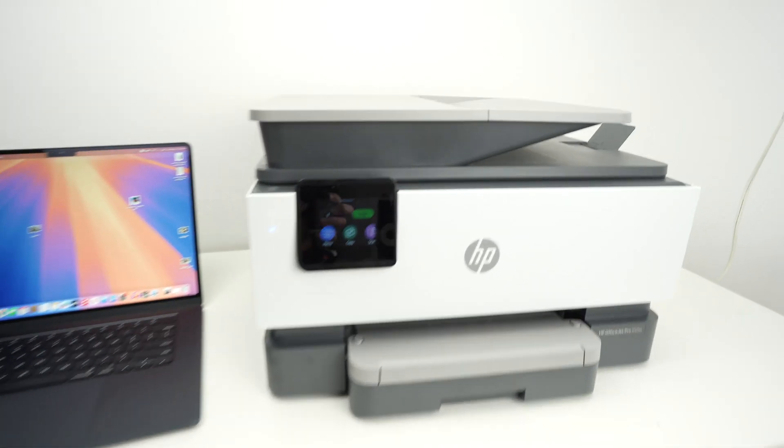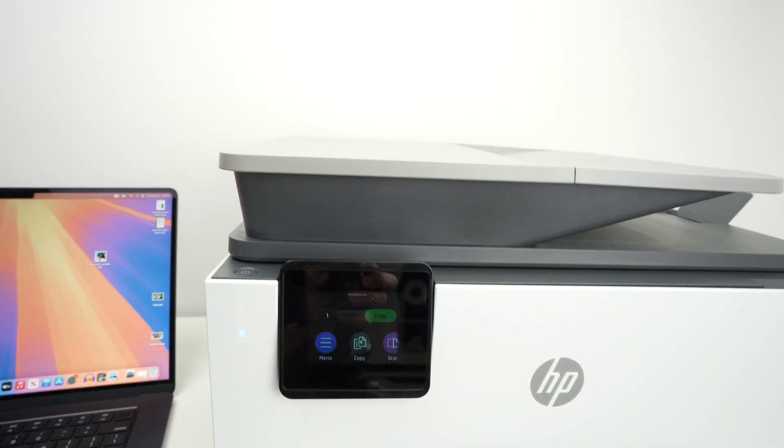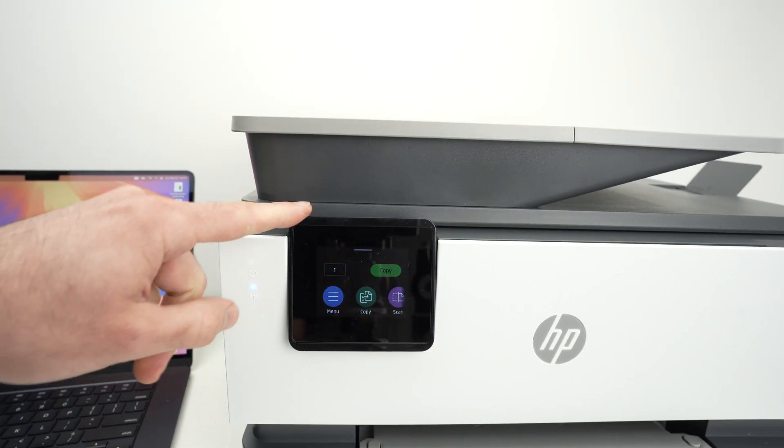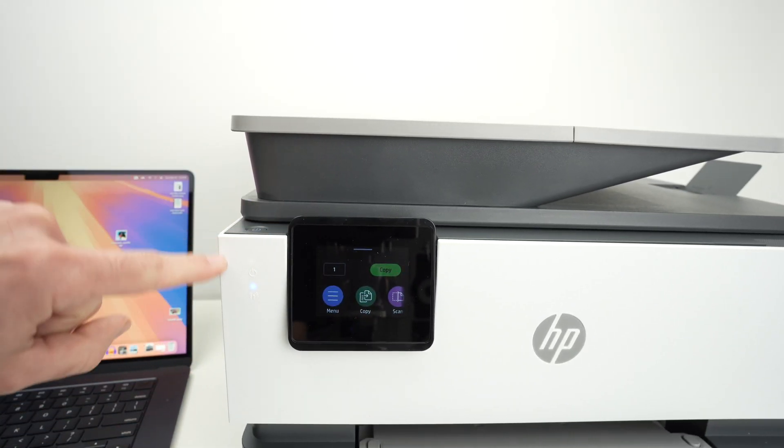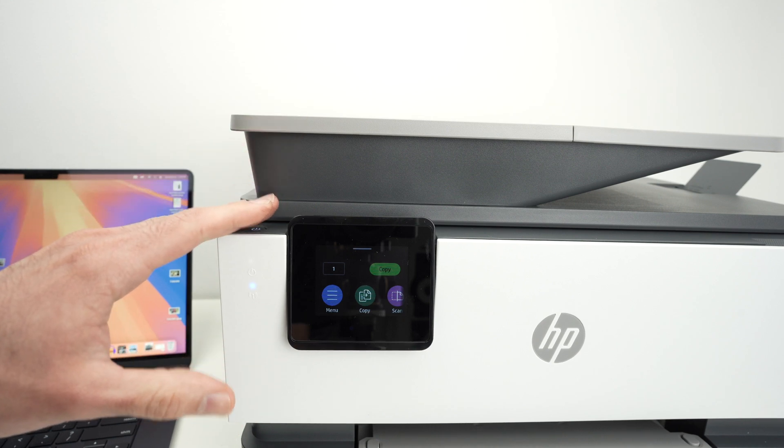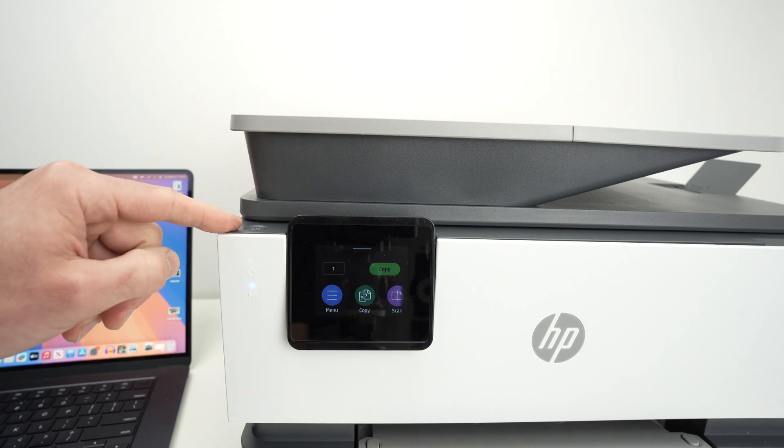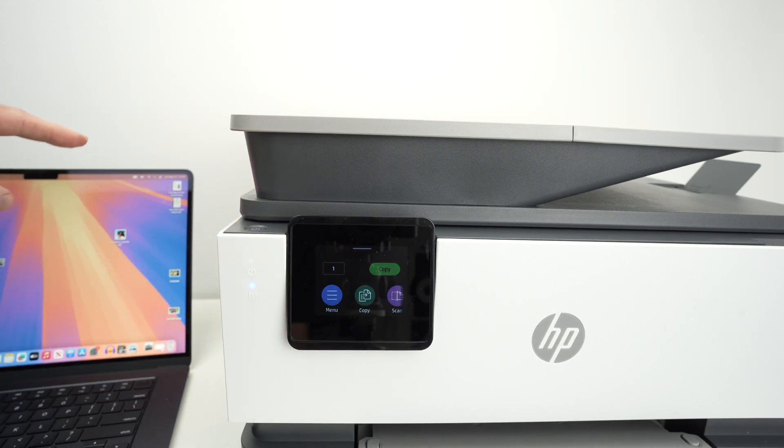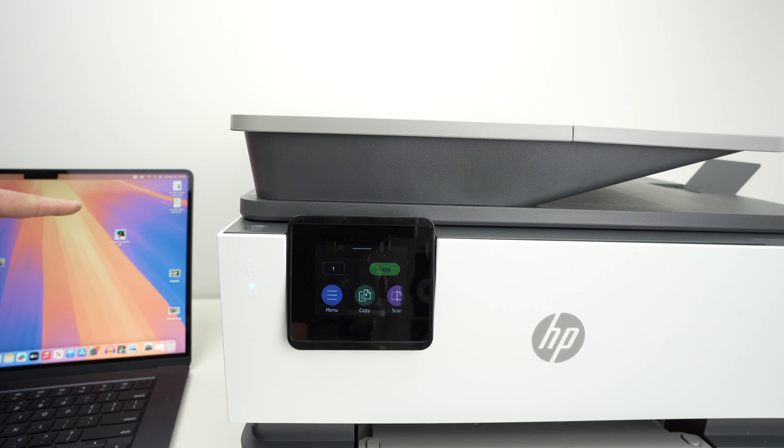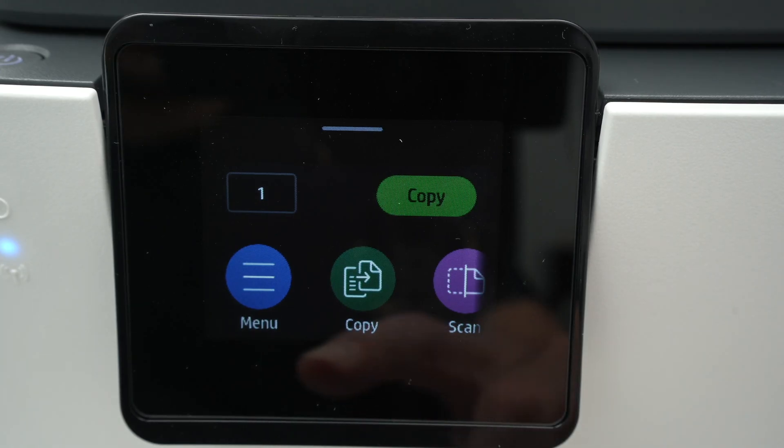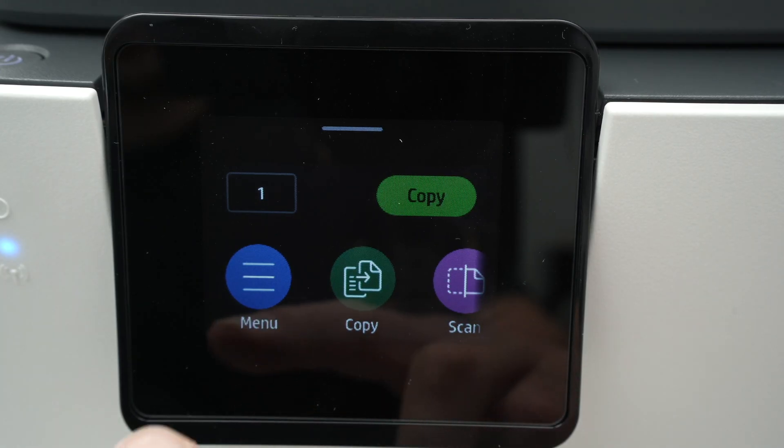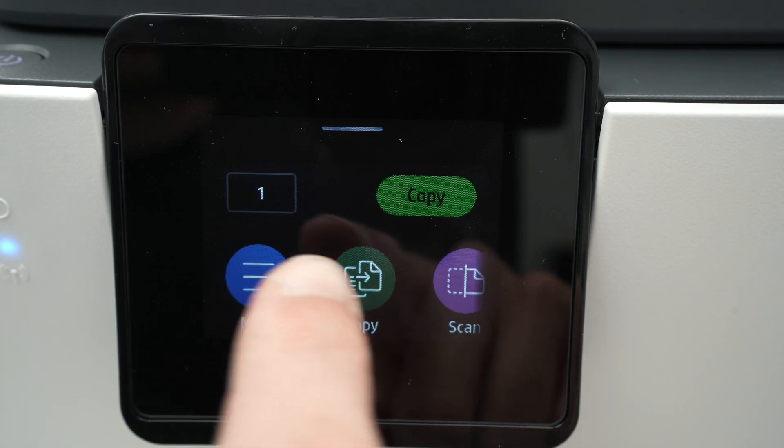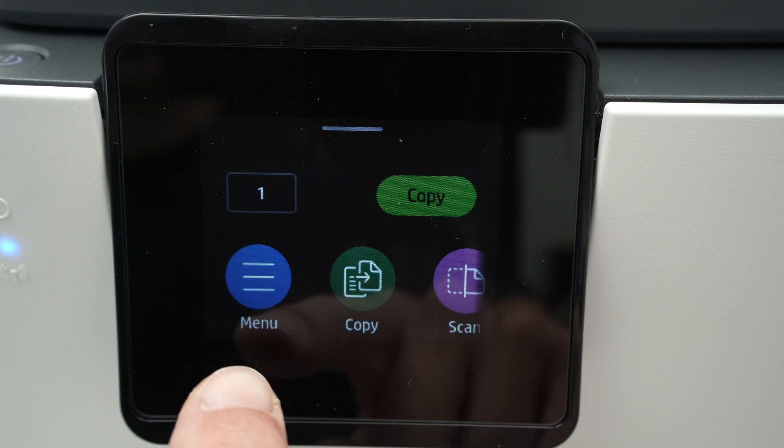So the first step is to go on your HP printer on the screen over here, make sure it's turned on, and we need to connect it to your Wi-Fi network first. The same Wi-Fi network that your Mac is connected to. So to connect your printer to the Wi-Fi, all you have to do is power it on.